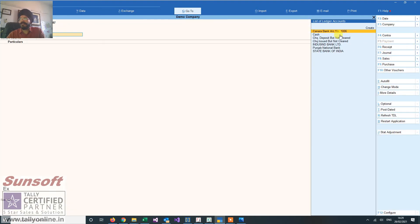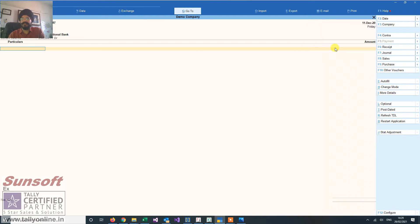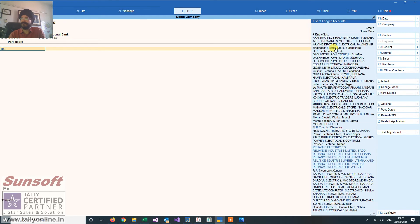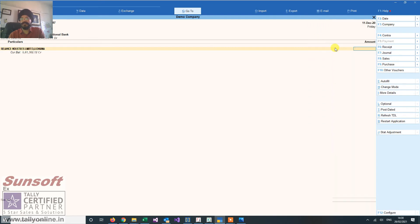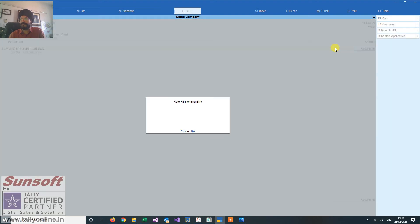Now when I am receiving the money, let us say I am receiving two lakh rupees.